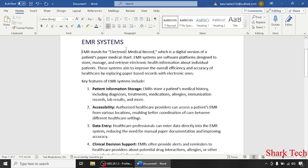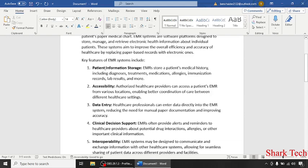EMR stands for Electronic Medical Record, which is a digital version of a patient's paper medical chart. EMR systems are software platforms designed to store, manage, and retrieve electronic health information about individual patients. These systems aim to improve the overall efficiency and accuracy of healthcare by replacing paper-based records with electronic ones.